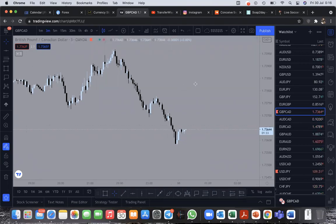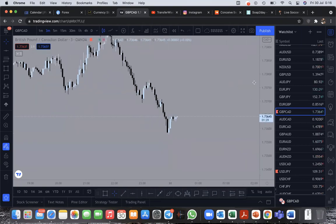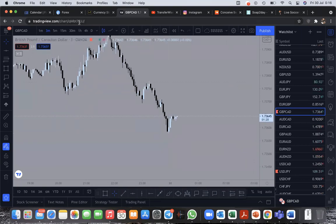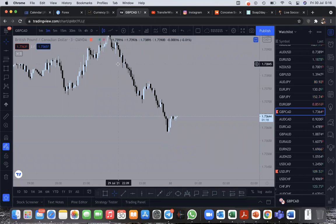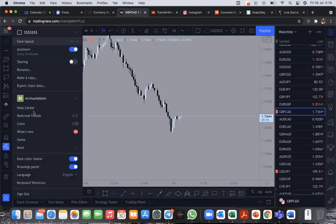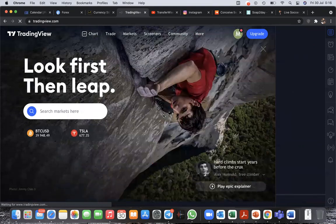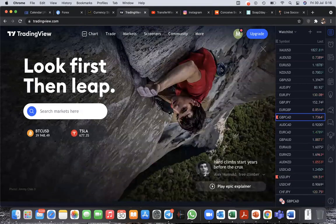So the first thing to set up your TradingView — go to tradingview.com. Everyone on this call, if you want to learn how to take trades yourself, you must have TradingView. When you go to tradingview.com it's going to look like this on the home page.